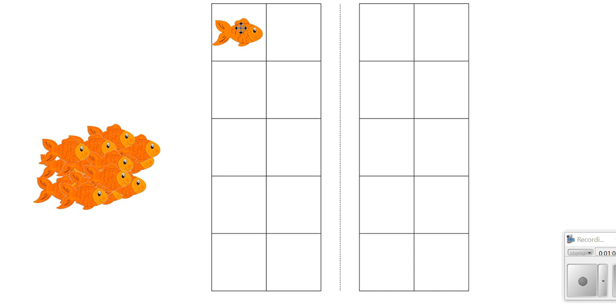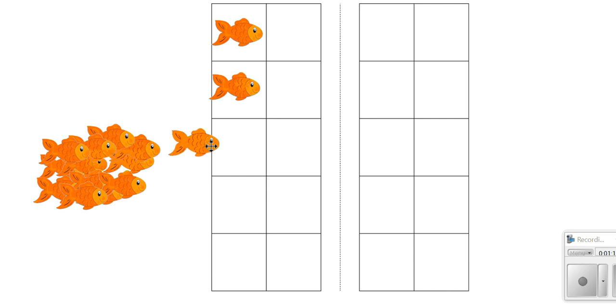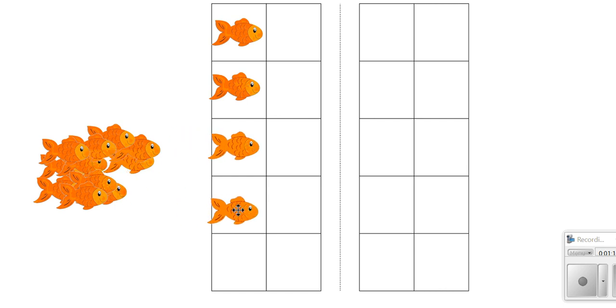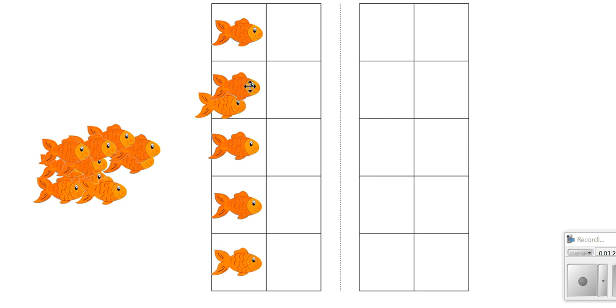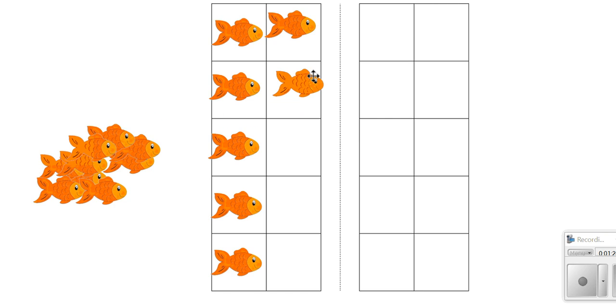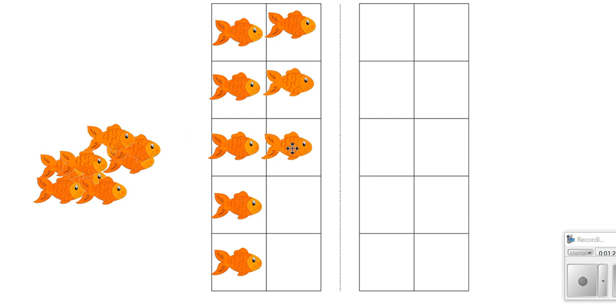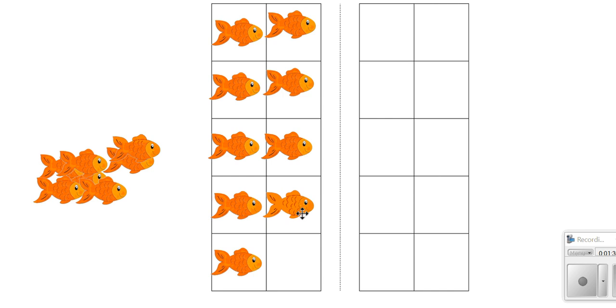Can you count out loud with me? One, two, three, four, five, six, seven, eight, nine, ten. So we have 10 fish so far.